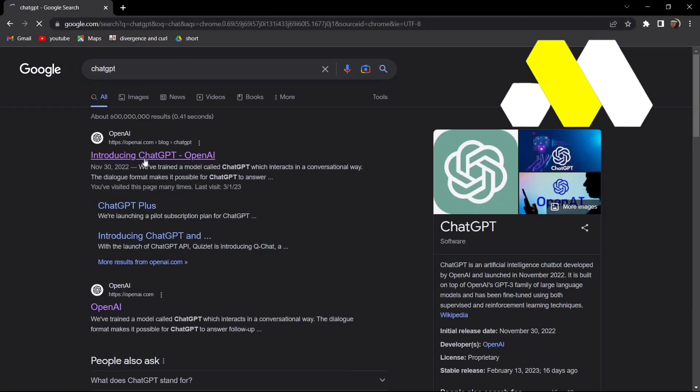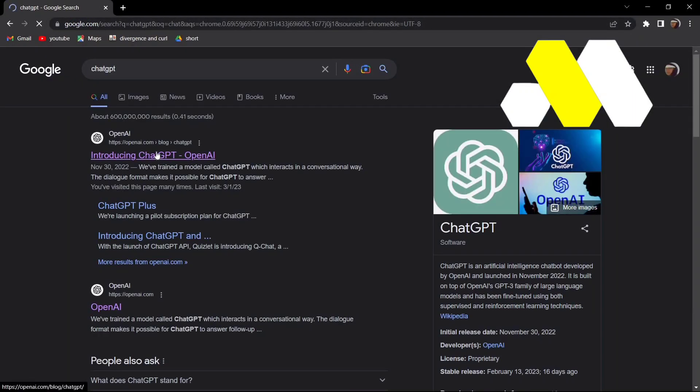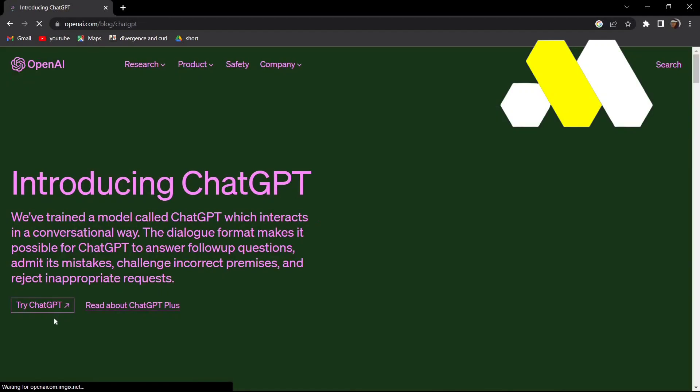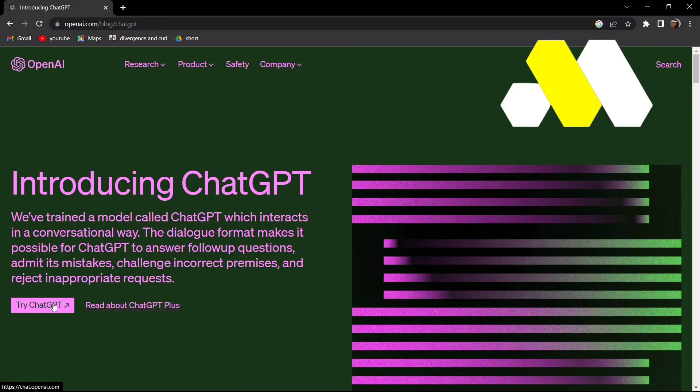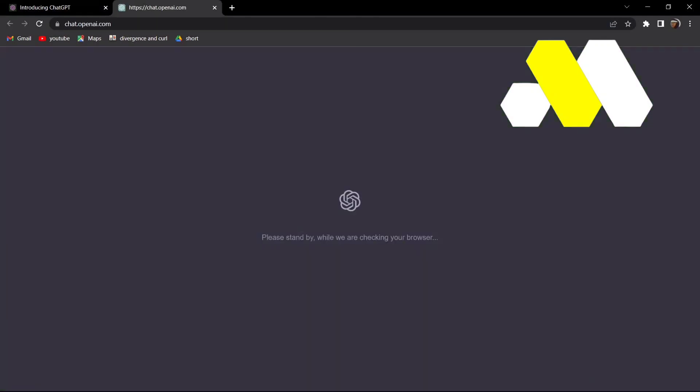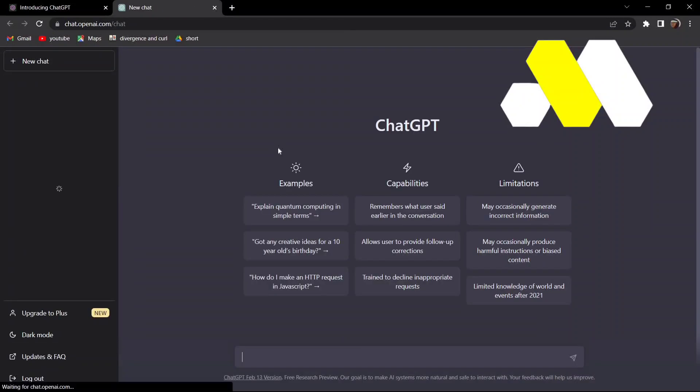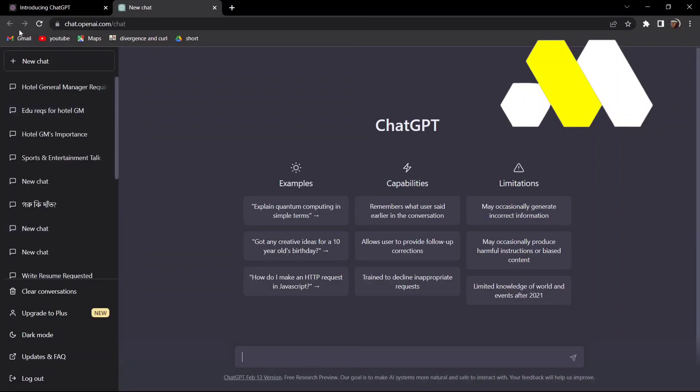Click on the first result that comes up and then click on Try ChatGPT. Now this may take some time depending on your internet connection and also the traffic of ChatGPT, but once it's done...